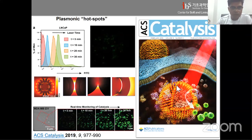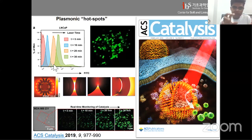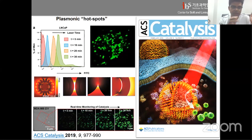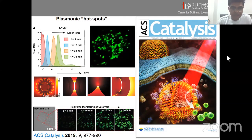We extended this work to real-time catalysis inside cells — you can remotely activate drug synthesis inside cells using a laser. By irradiating selective parts of the cell, you can synthesize the drug in a particular area without hurting other cells, achieving area-specific selectivity. This work was also accepted as a cover page.